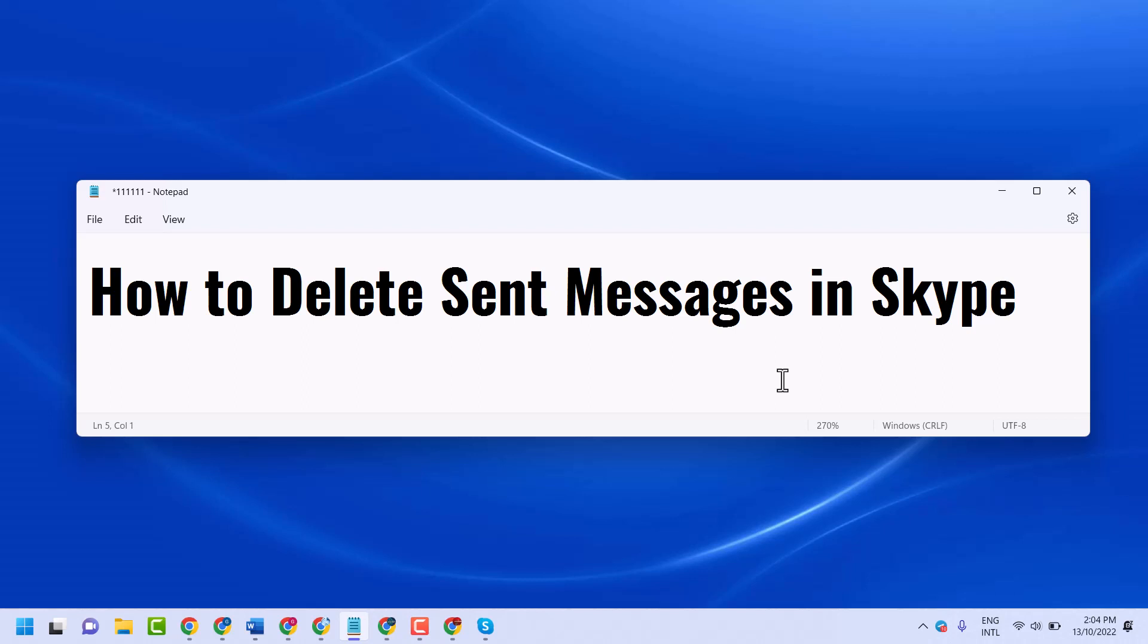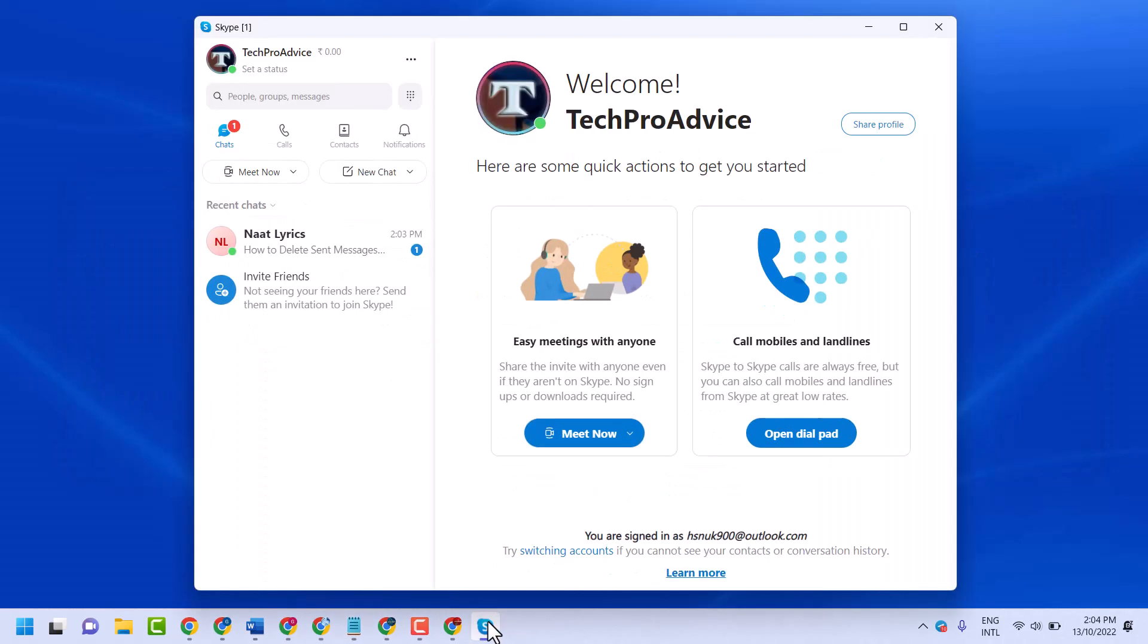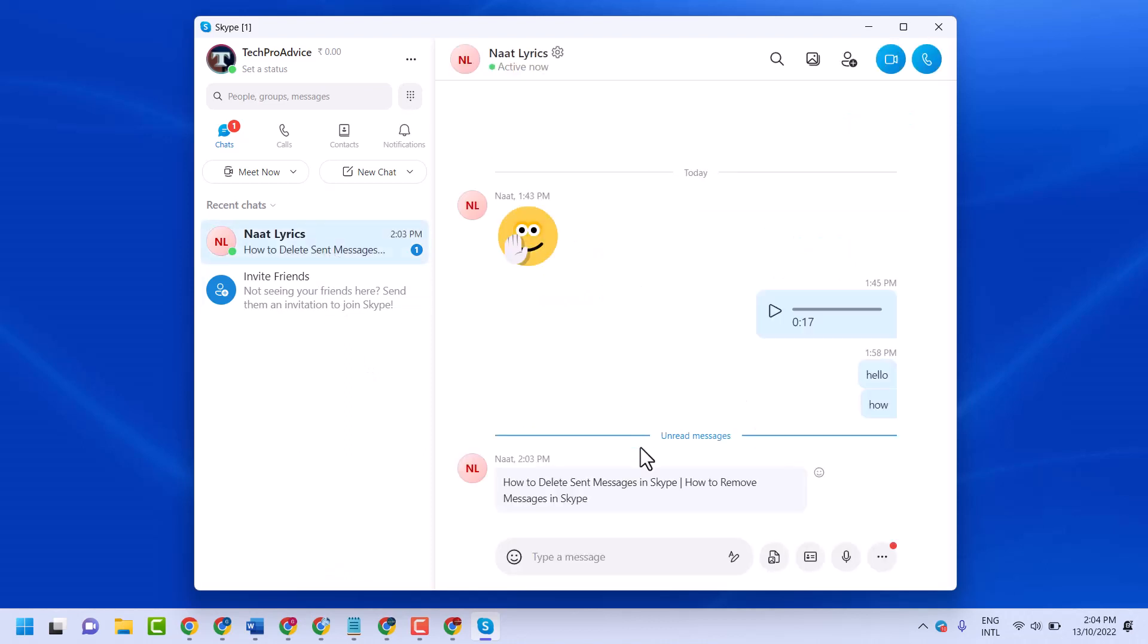In this video I will show how to delete sent messages in Skype. Open your Skype. Firstly, send your message.